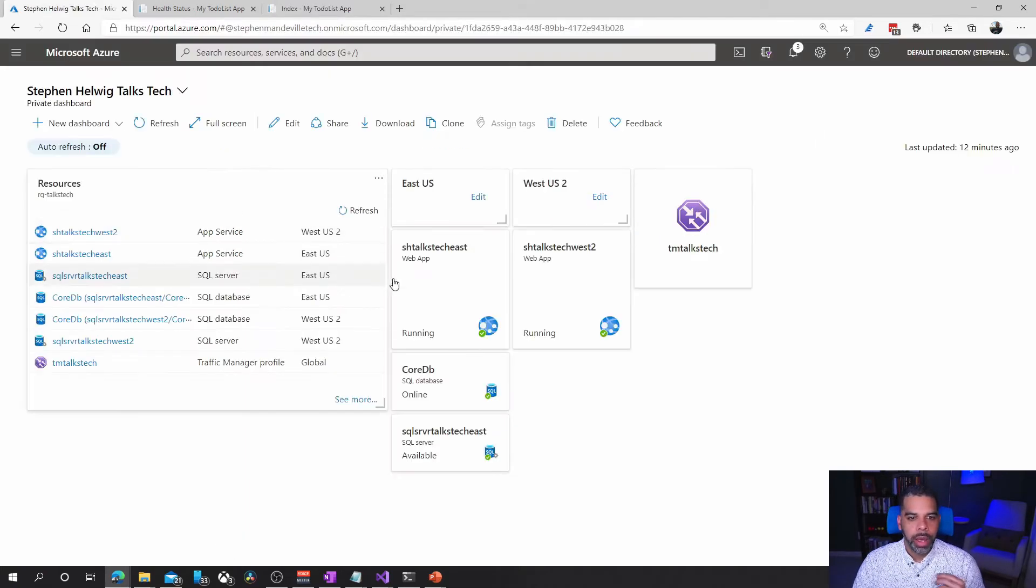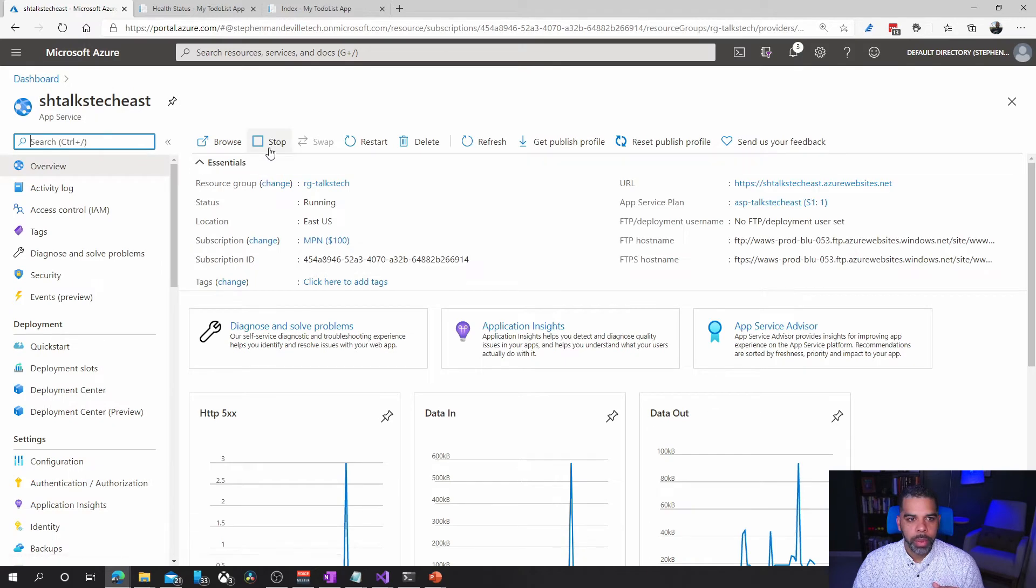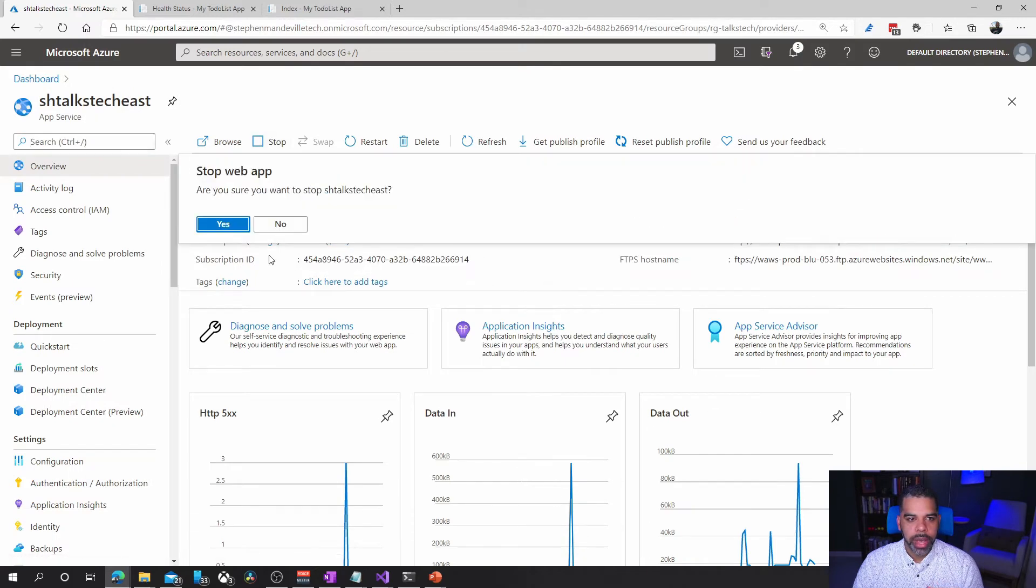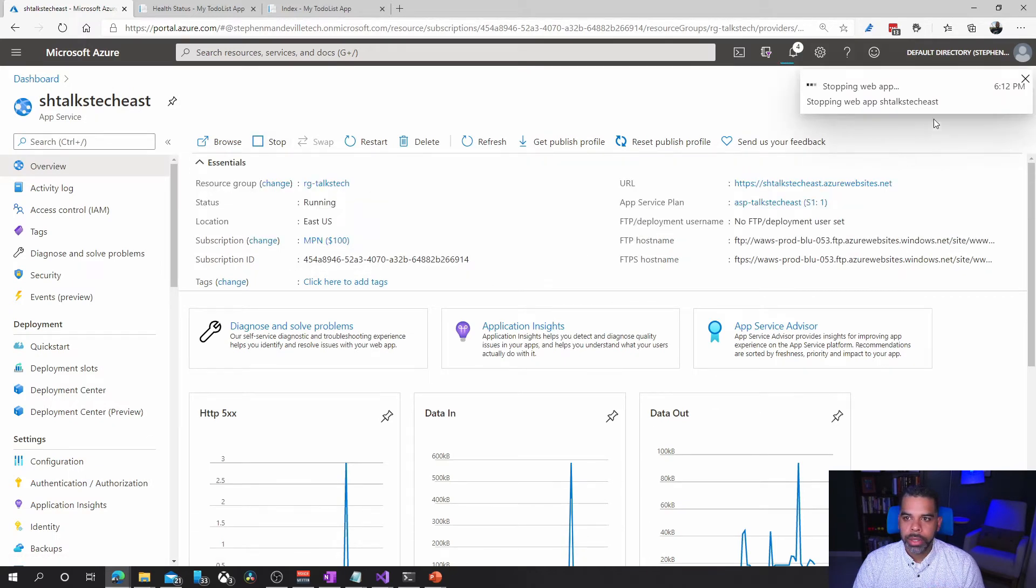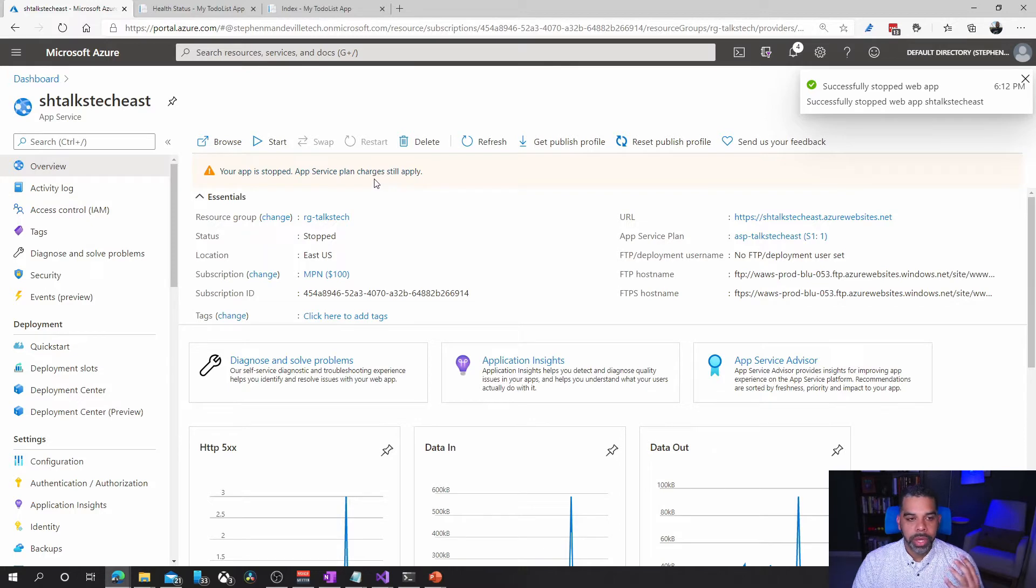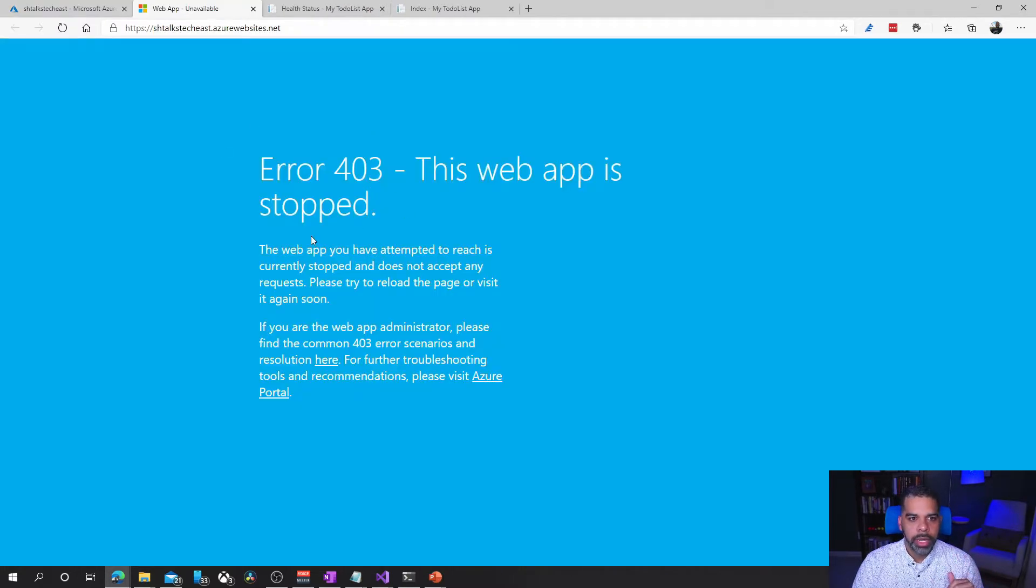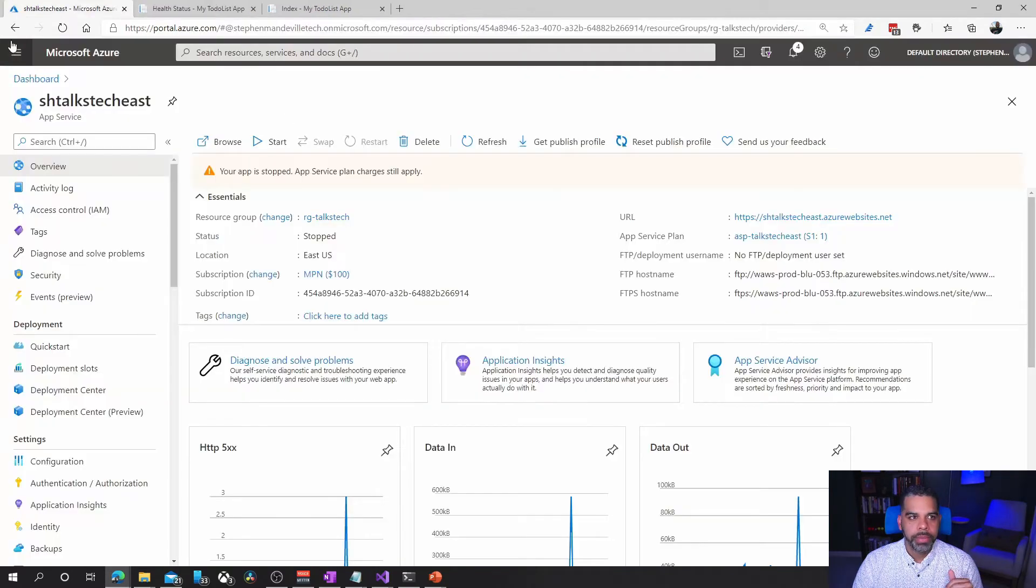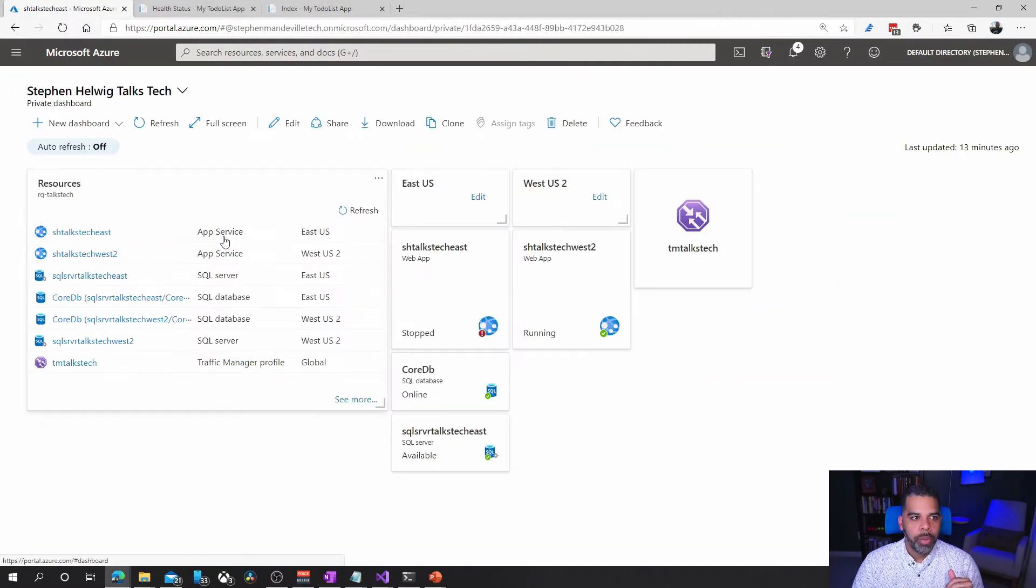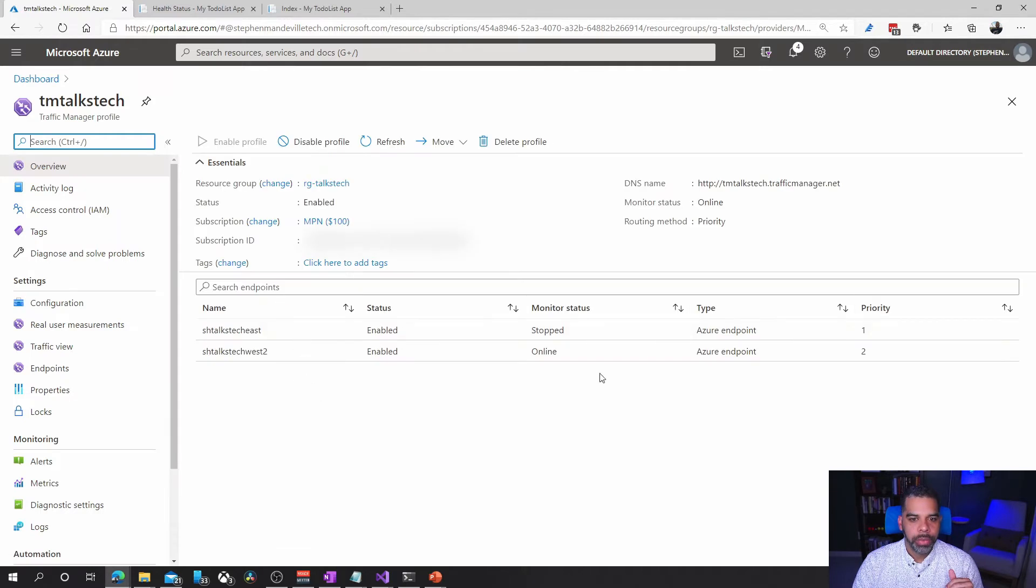I'm going to go into the East web app and we're going to just hit stop. Wait for it to say stop here. Our web app has stopped, so we no longer can access our website. If we try to go to it directly you'll see there's a 403. The web app is stopped. We're going to go back out and navigate to traffic manager and you'll see that it automatically reads it as stopped.